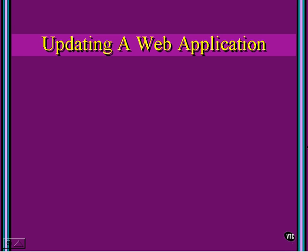In the previous video, we talked about deploying a web application. Once we've built it, we talked about what files we need to put up on the web server, what are necessary, and what we need to do.